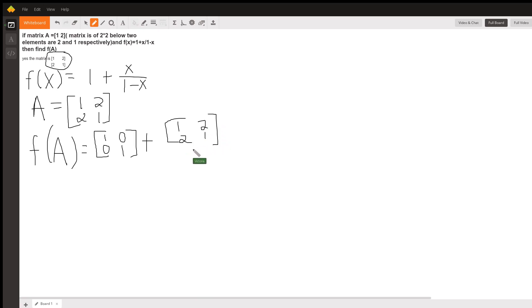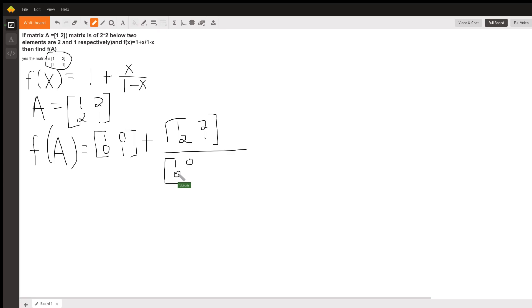And that's divided by 1 again, which is the identity matrix, minus our matrix A.